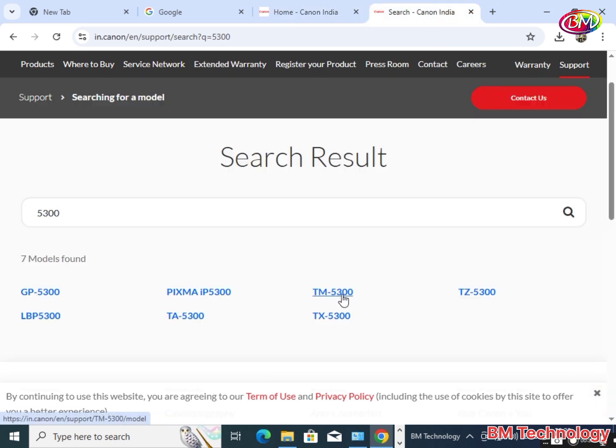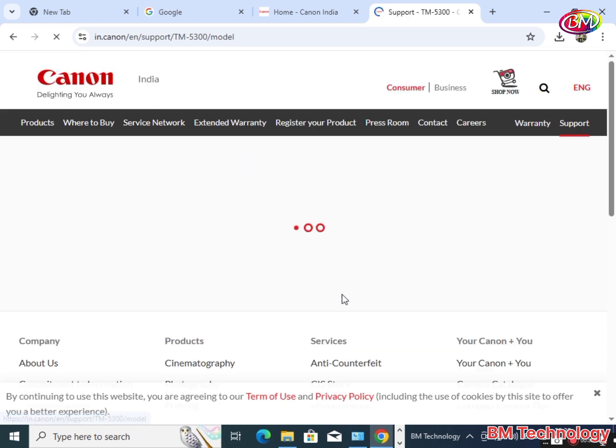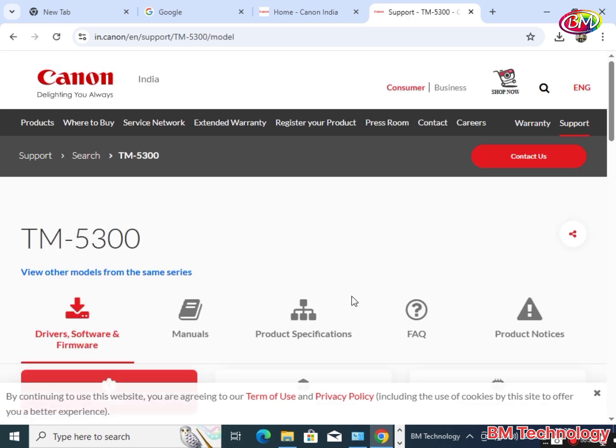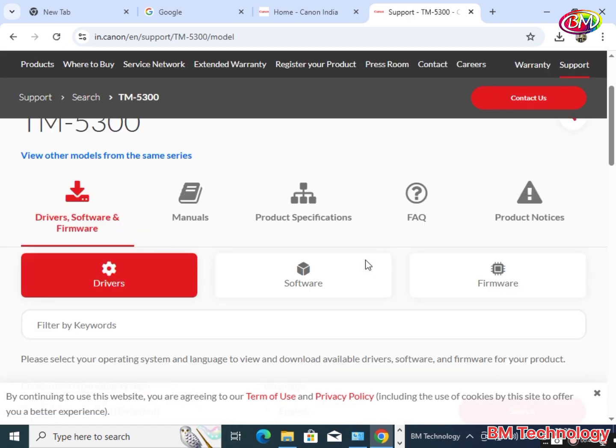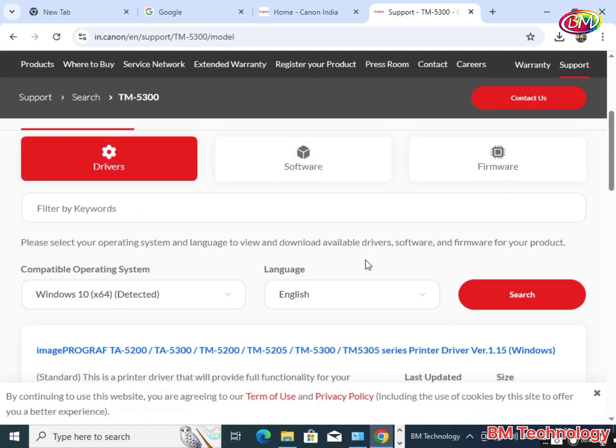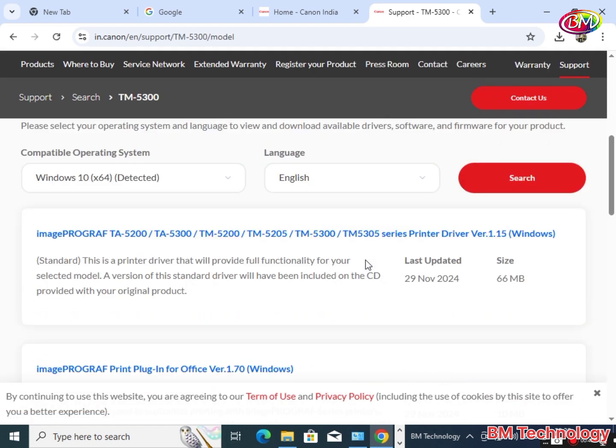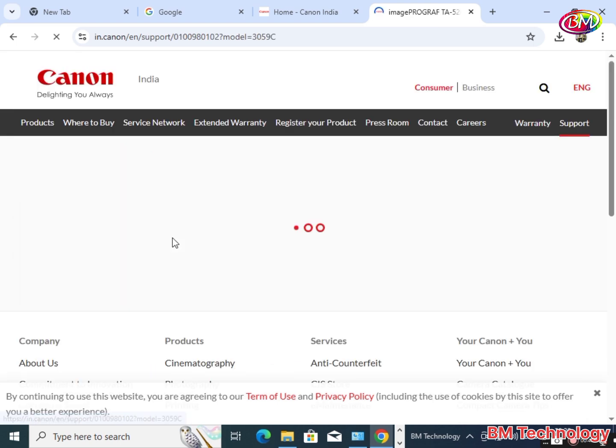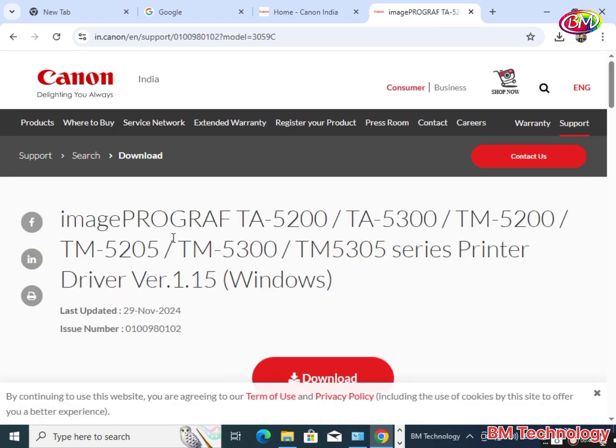You see here TM5300. Be careful, TM5300. Click on this driver link, then click on download.